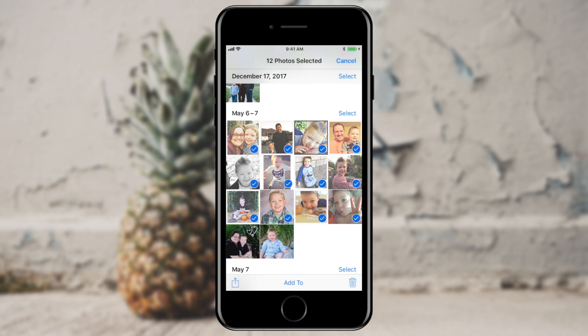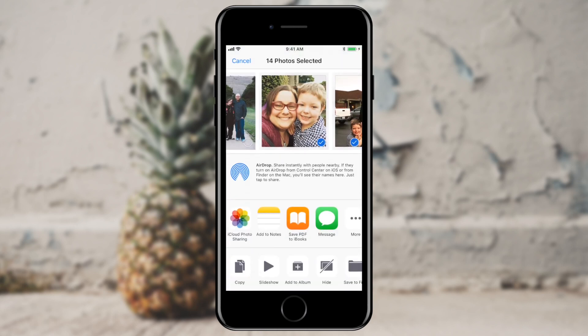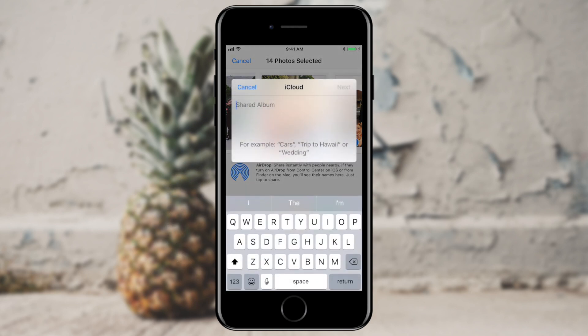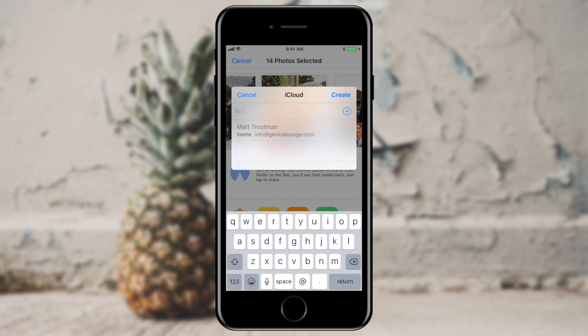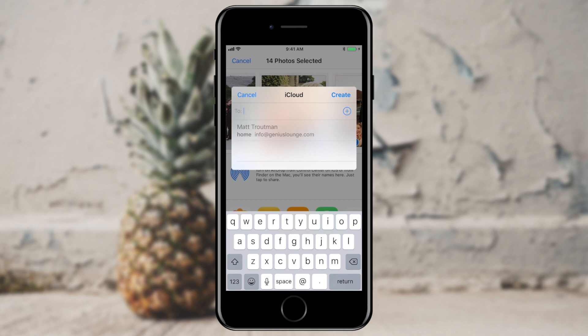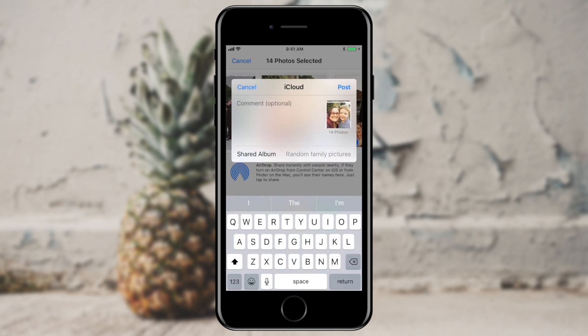I'm going to tap Select and select all the photos I'd like. Instead of tapping Add To, in this situation I'm going to tap the Share button in the lower left of my screen. From here, I can tap iCloud Photo Sharing. This will prompt me to create a new shared album, the name of which I'm going to say is Random Family Pictures. It's asking me who I'd like to invite, but I'm just going to tap Create and then Post.